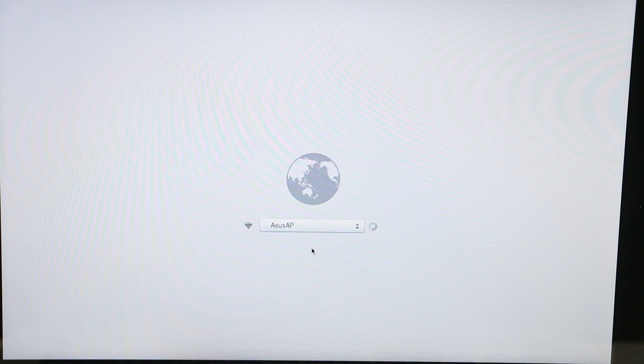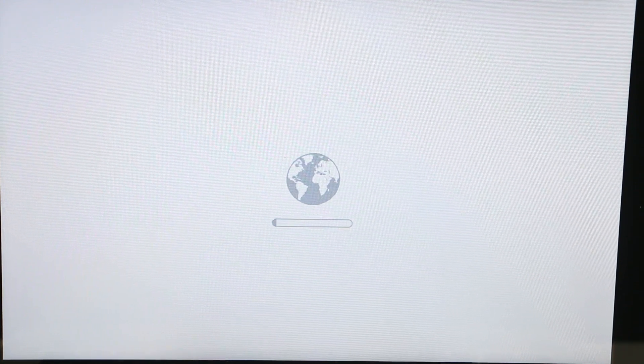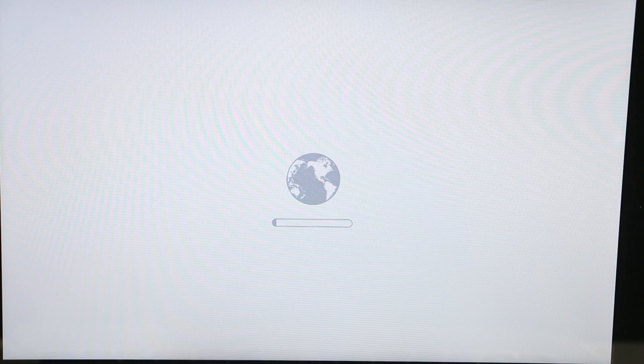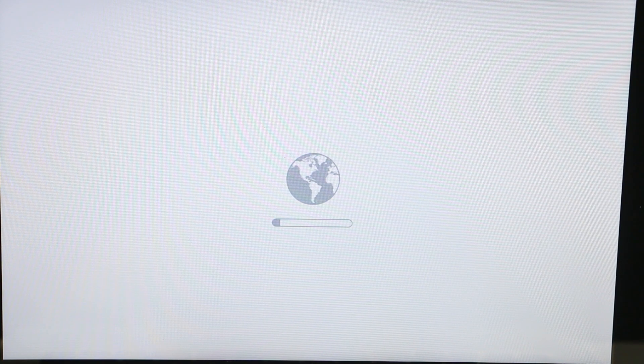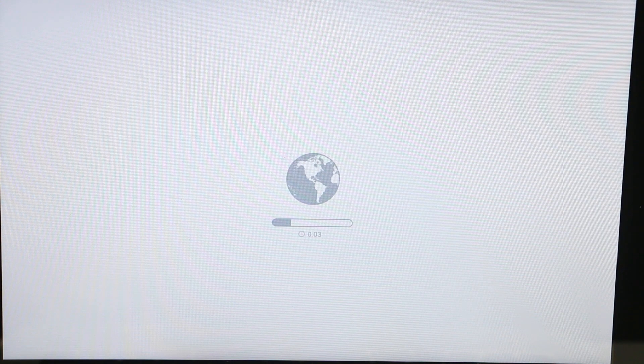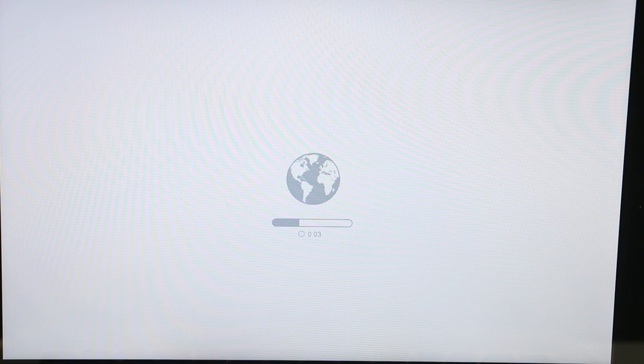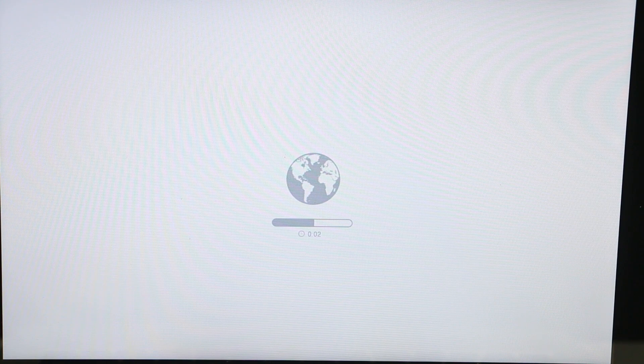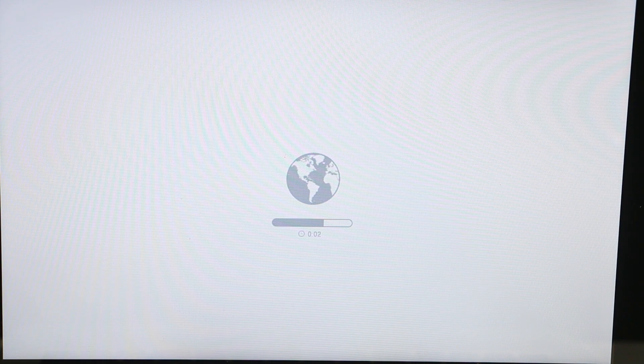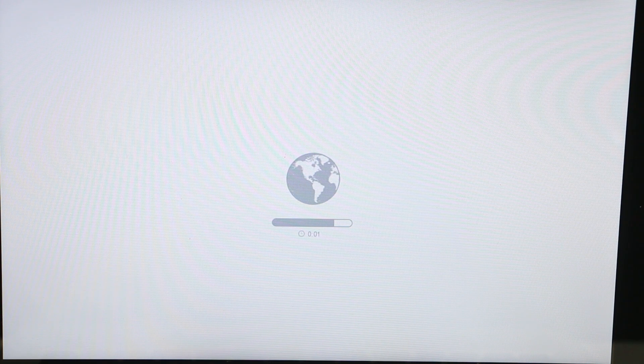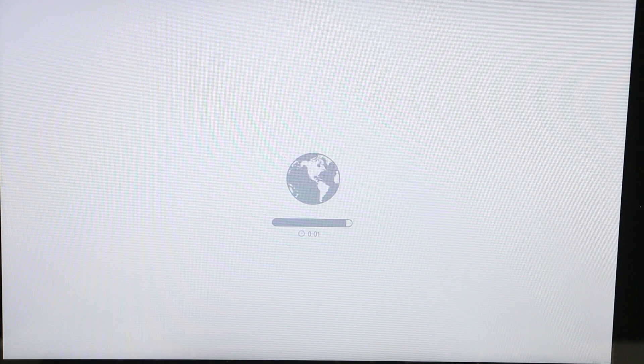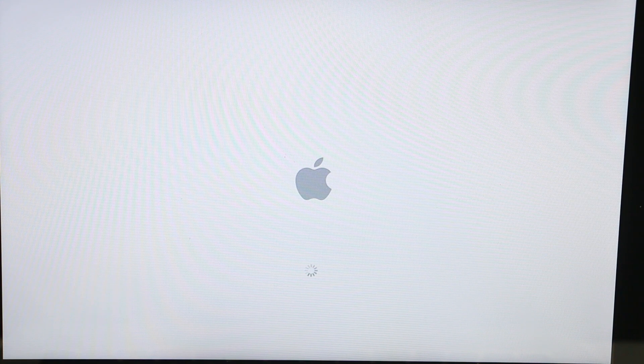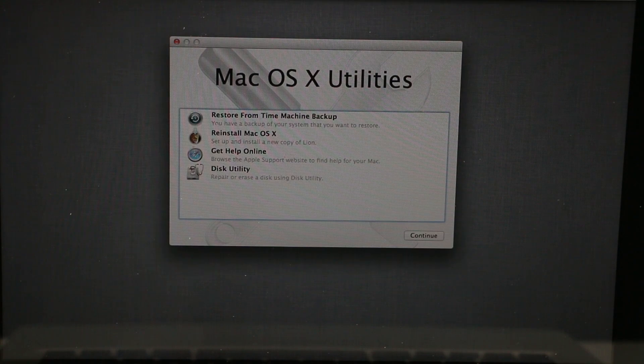Then you'll have to connect to your Wi-Fi. I already did this multiple times so I don't have to type my credentials, and then wait until you see the Mac OS X Utility box.